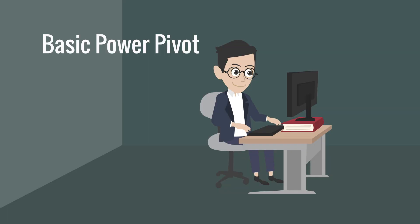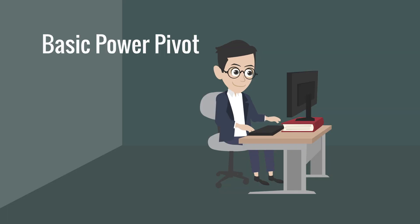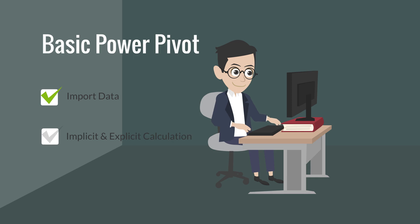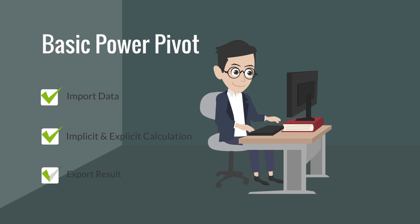Today, I want to show you how to use Power Pivot. This video is designed for people who have yet to use Power Pivot or have little knowledge. Power Pivot is designed for analytical and dashboarding purposes.